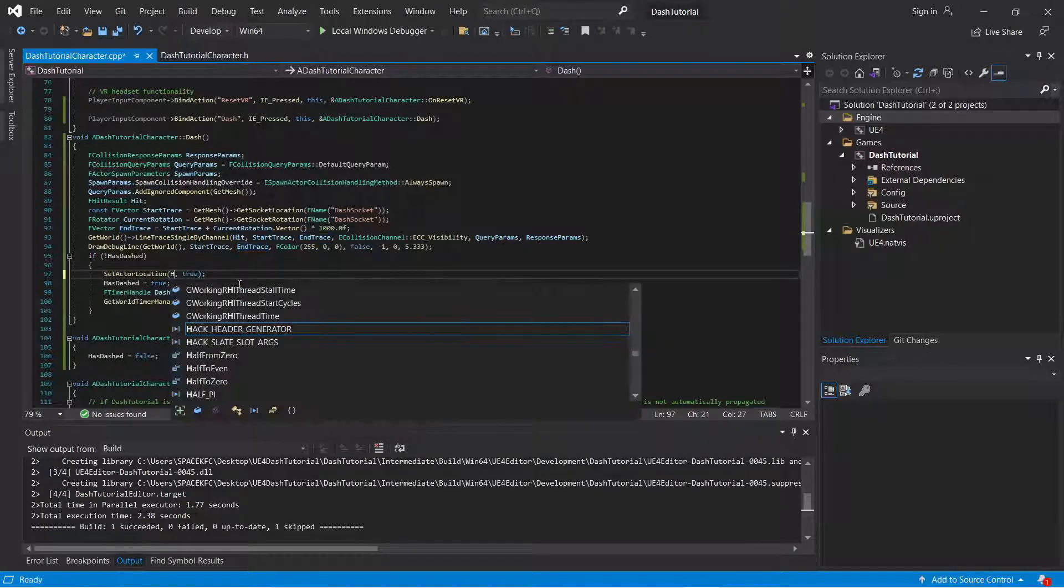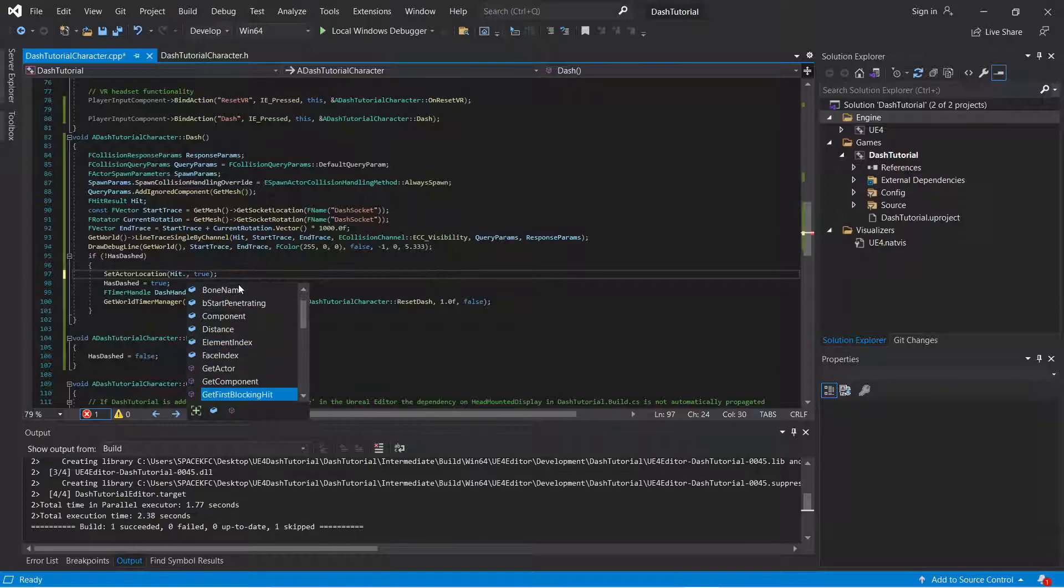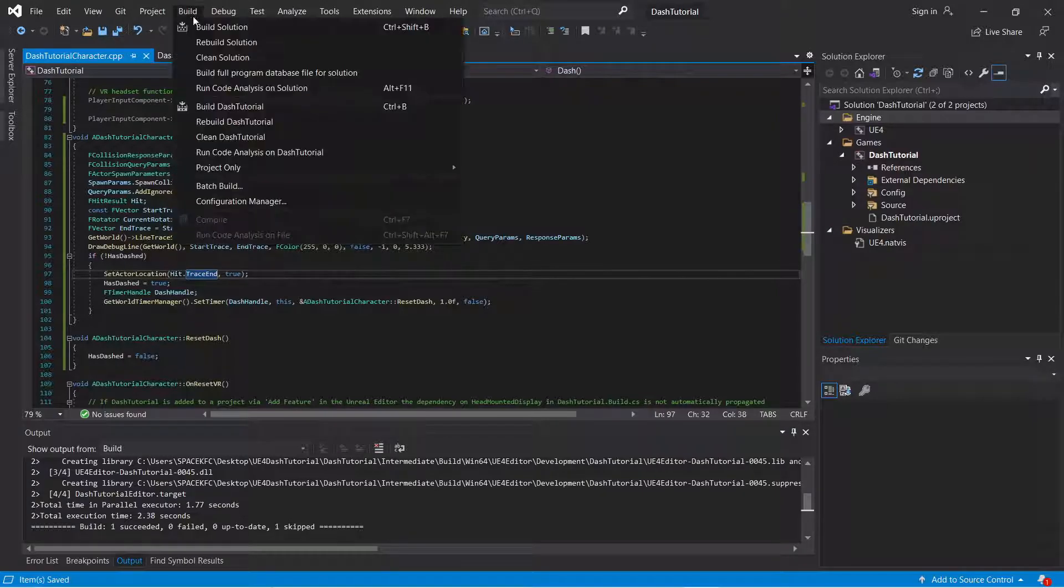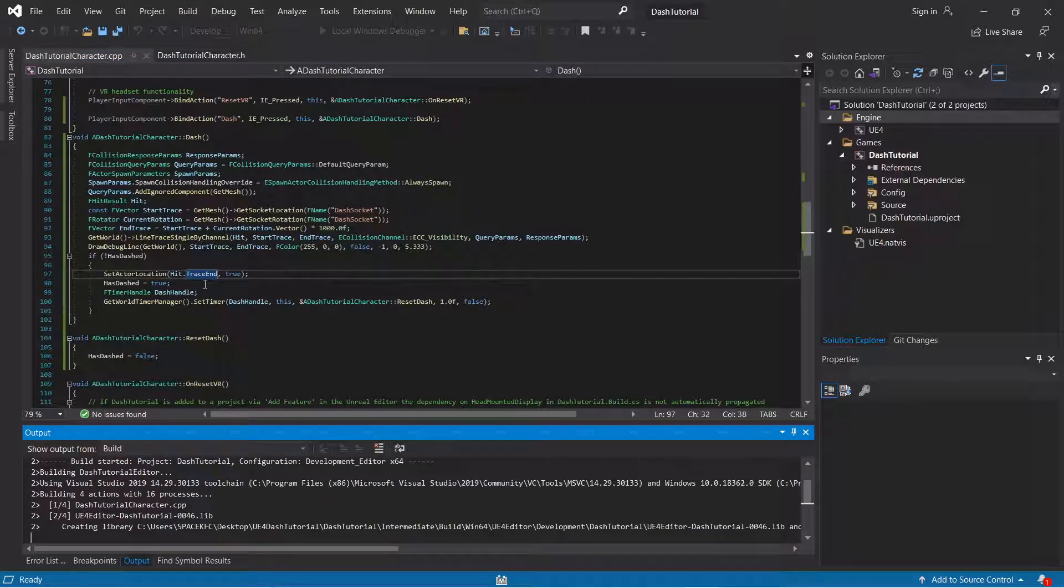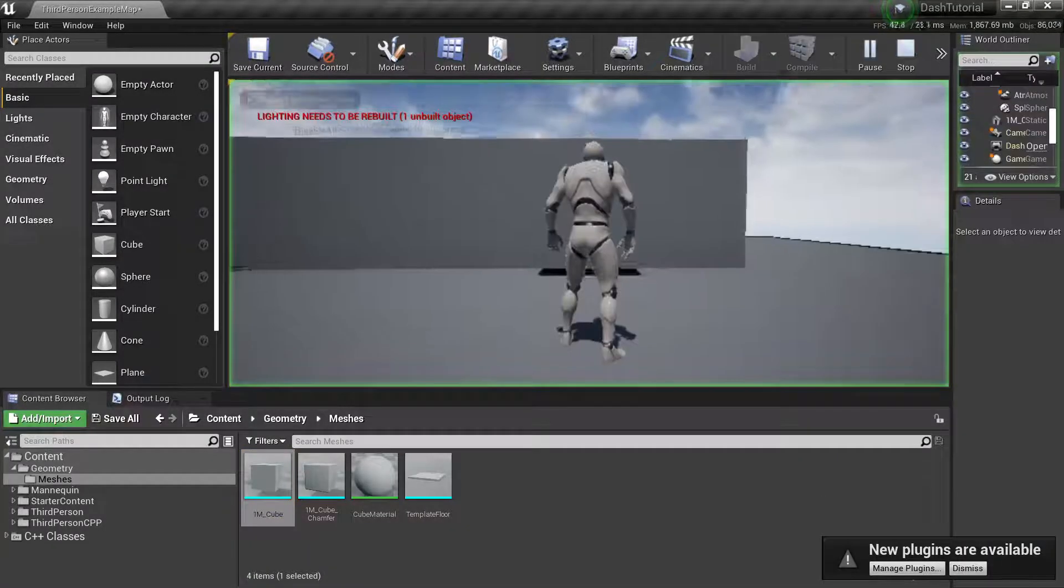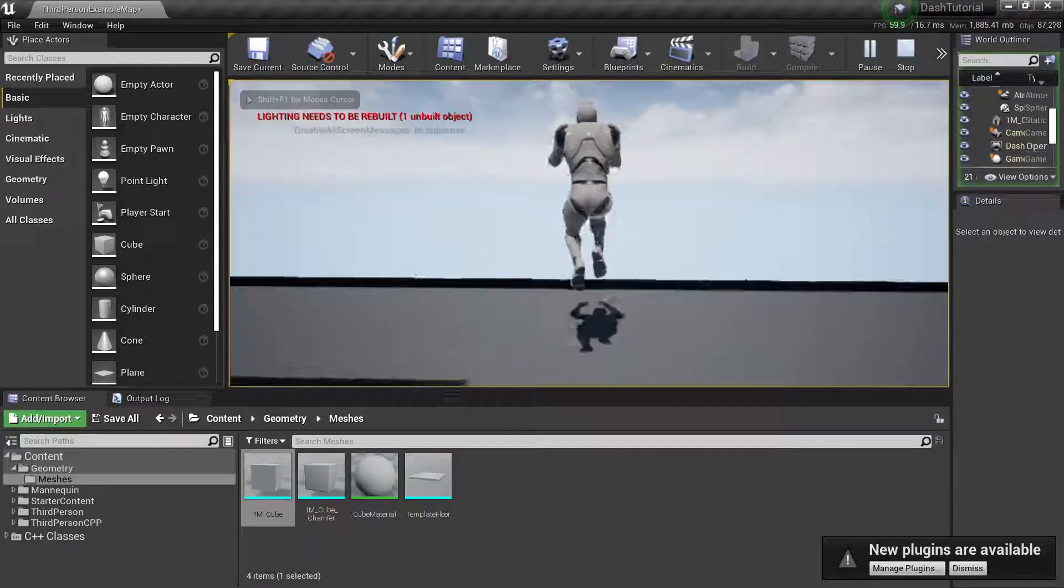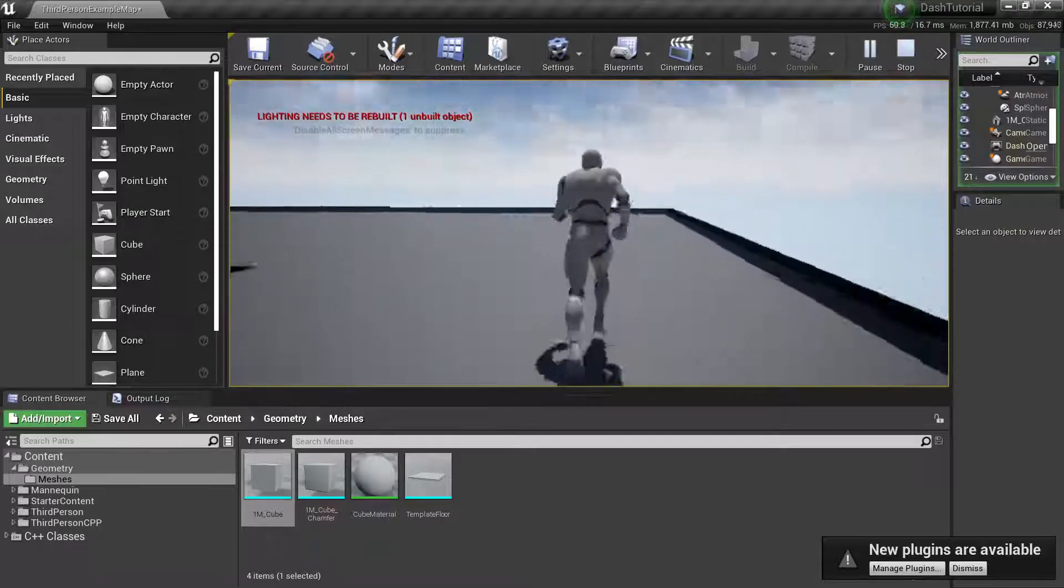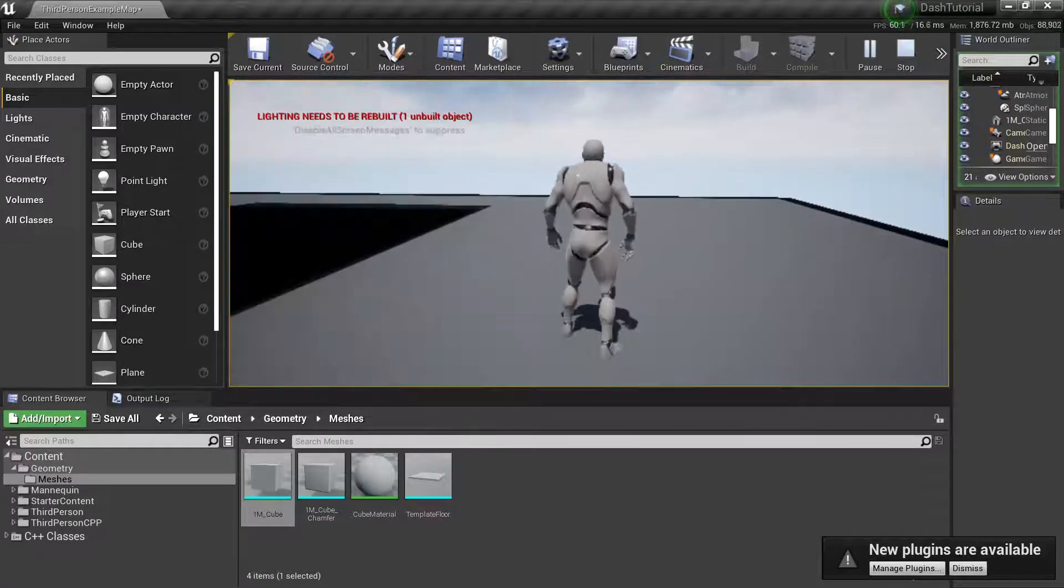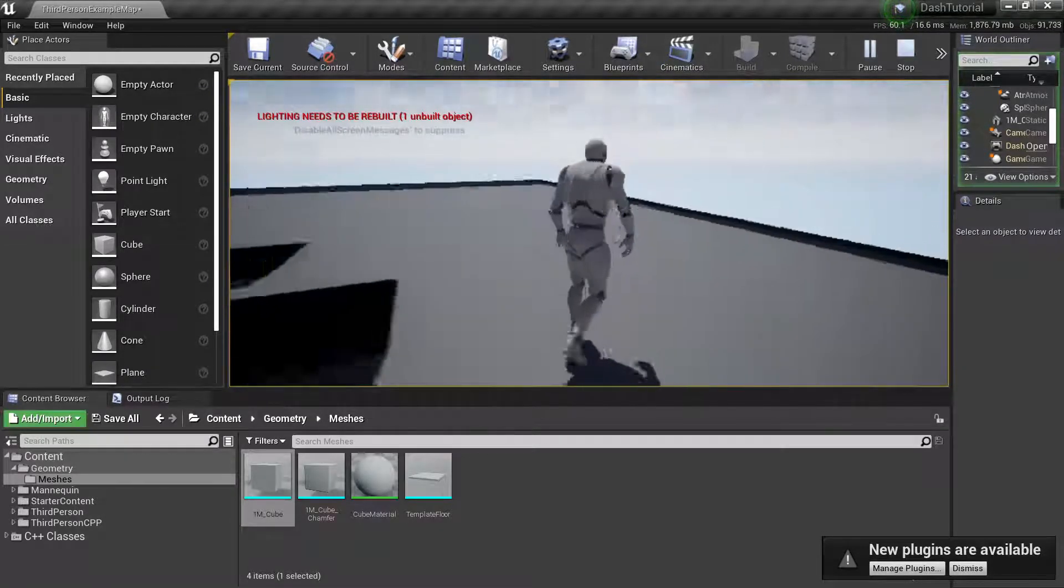You can do it like this as well. The trace end. The trace end. But you're not really hitting anything. But I'll leave it like that. It doesn't really matter.